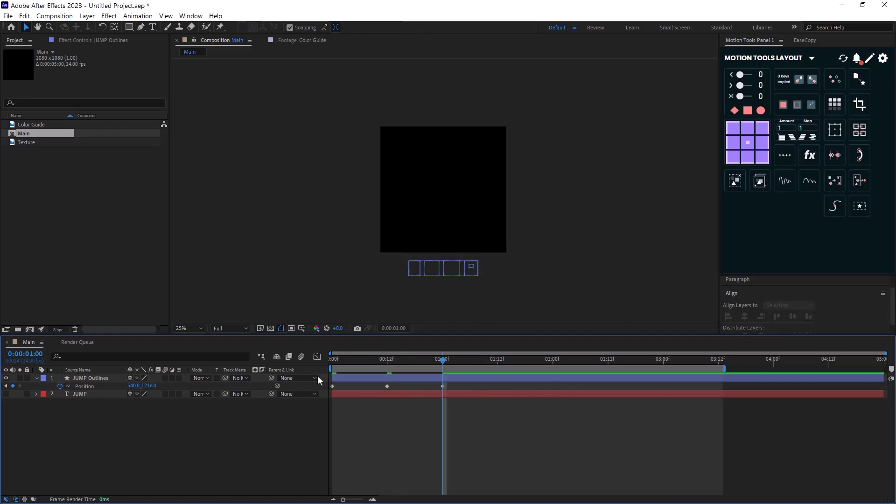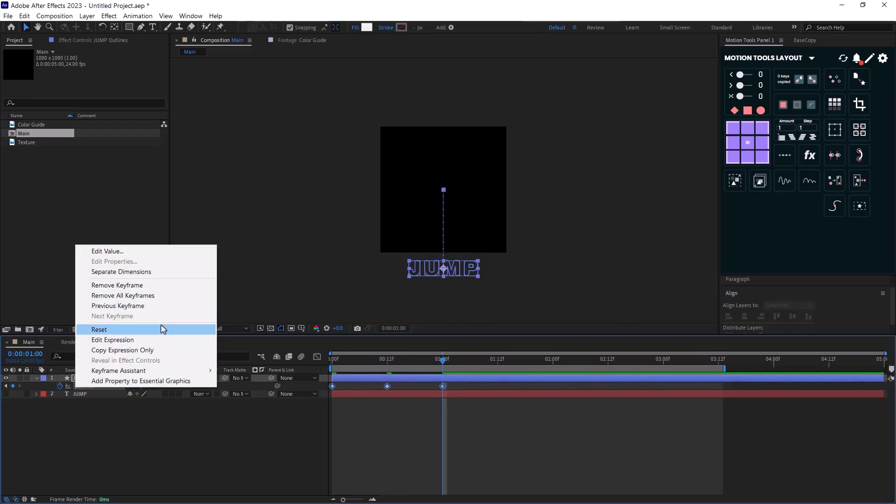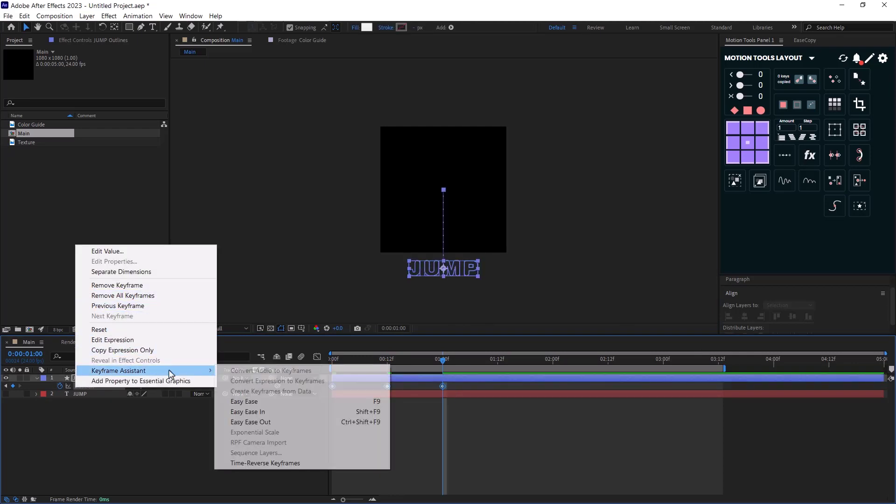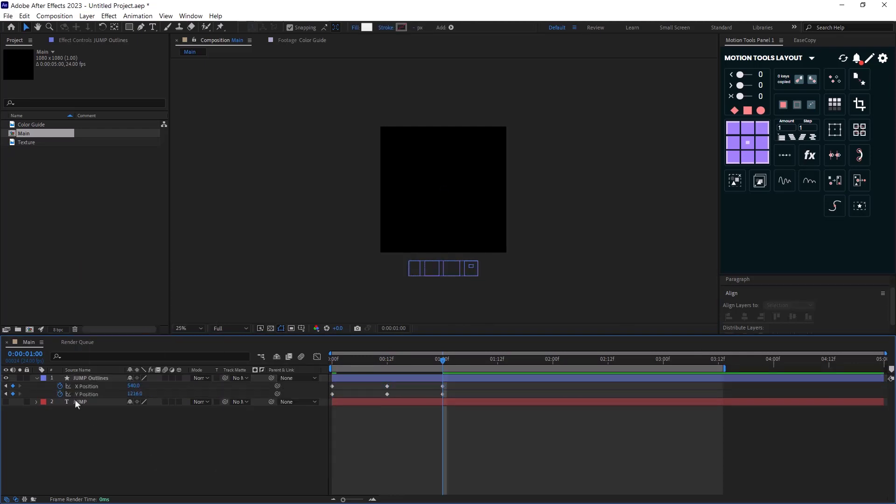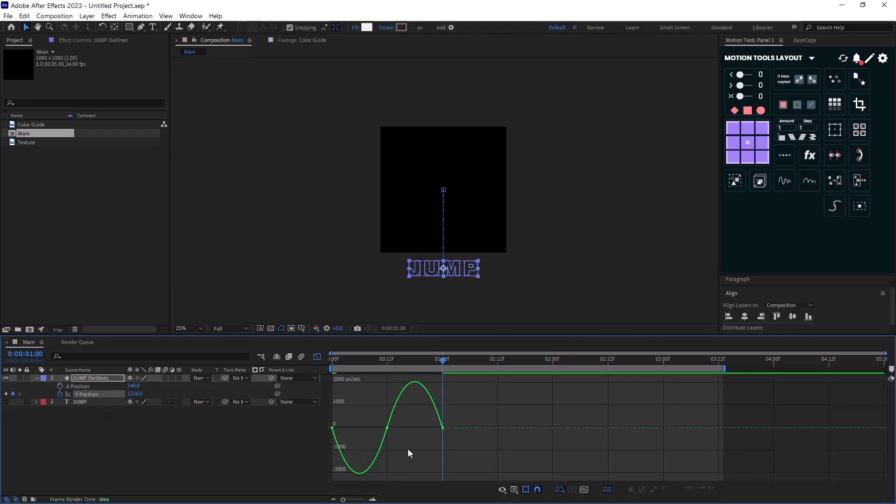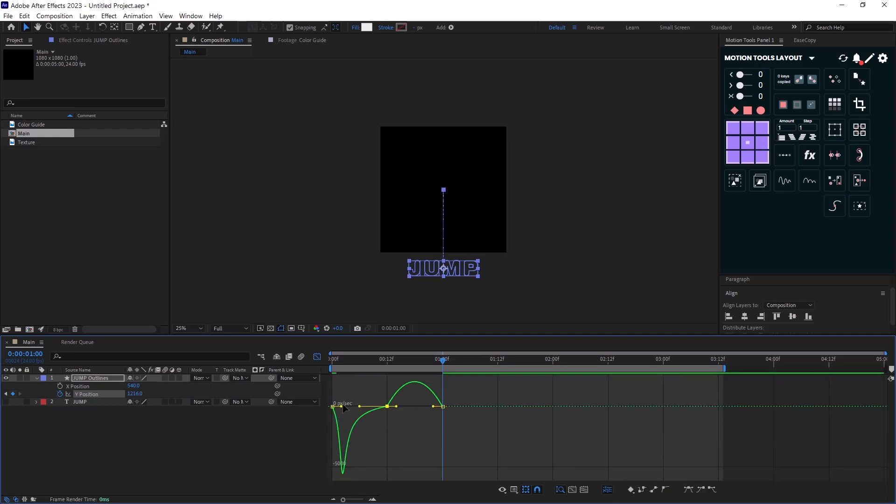I will right-click on position and then I will choose to separate the dimensions. Since we don't have any movement on x-axis, I will delete the keyframes on x value and then I will apply standard easings on my keyframe.